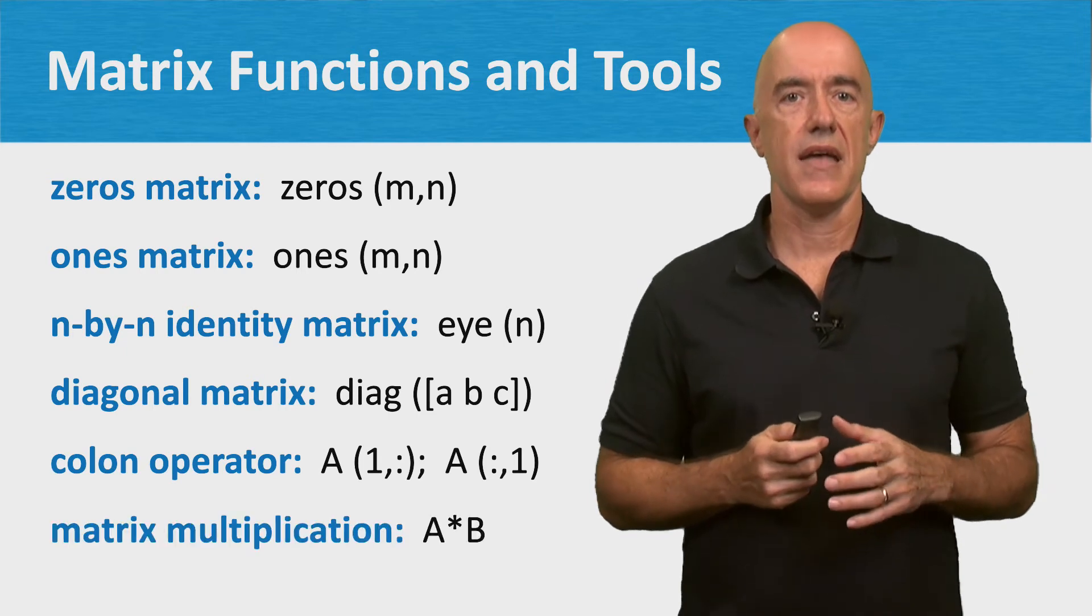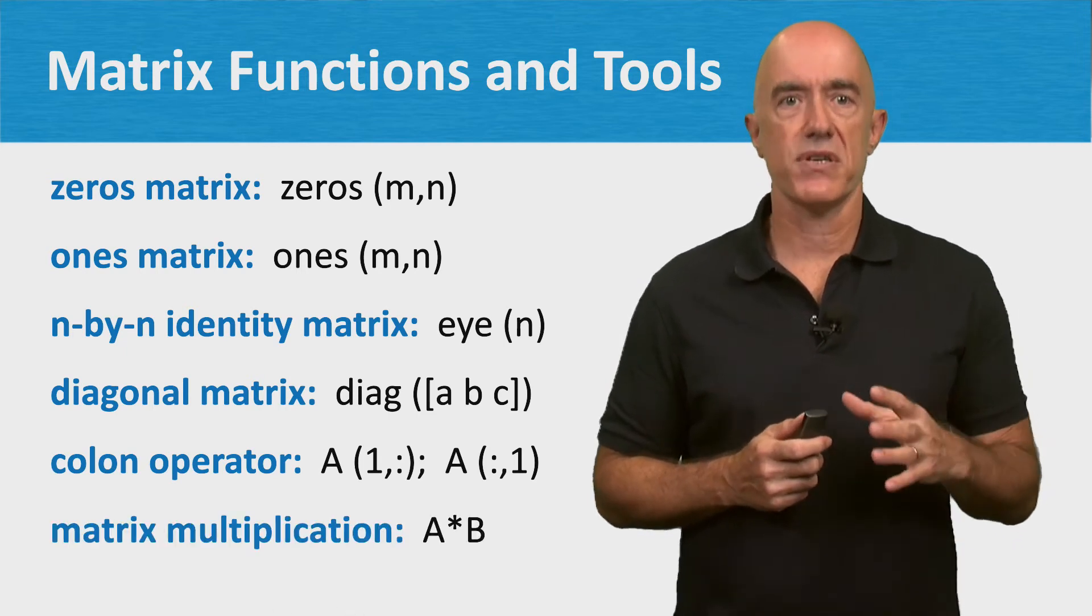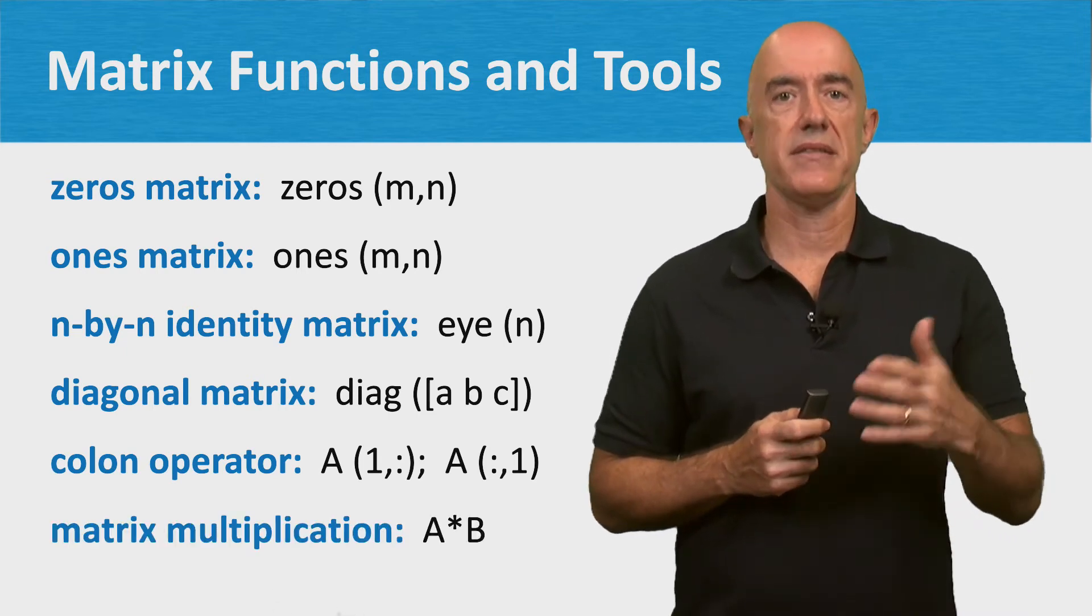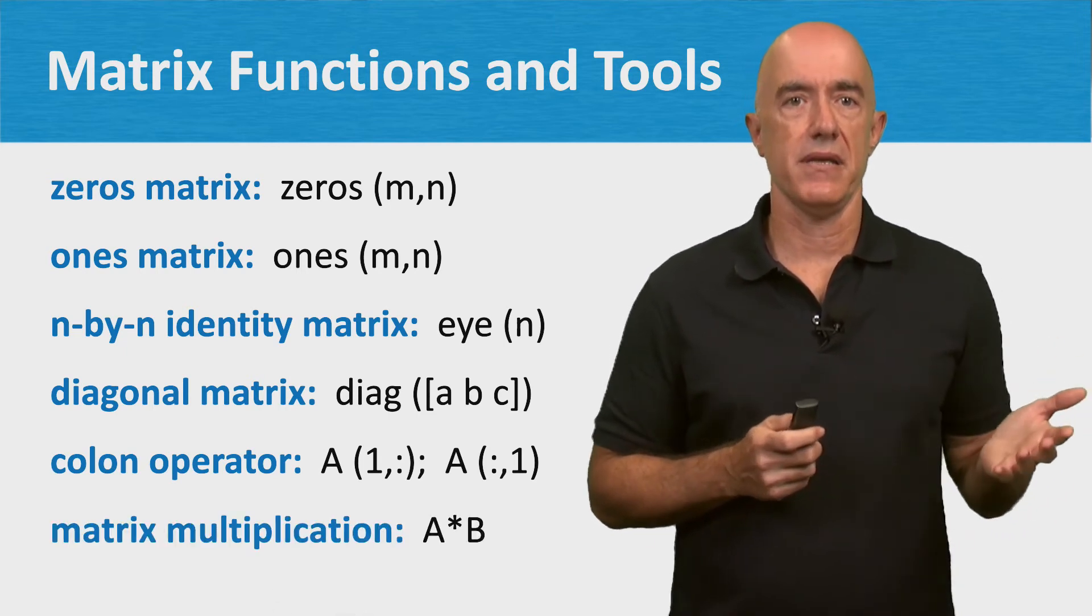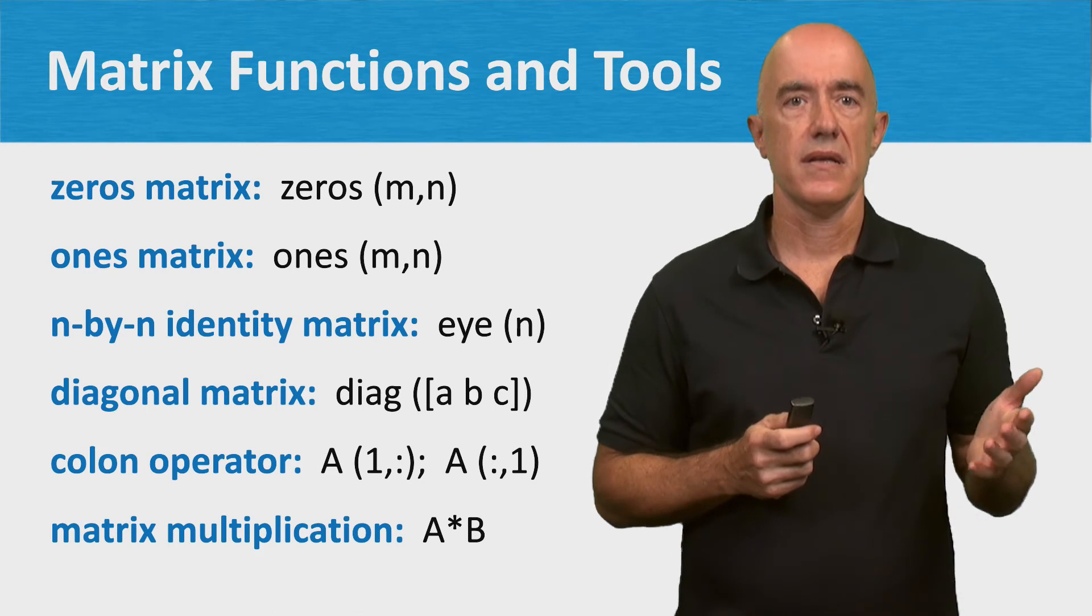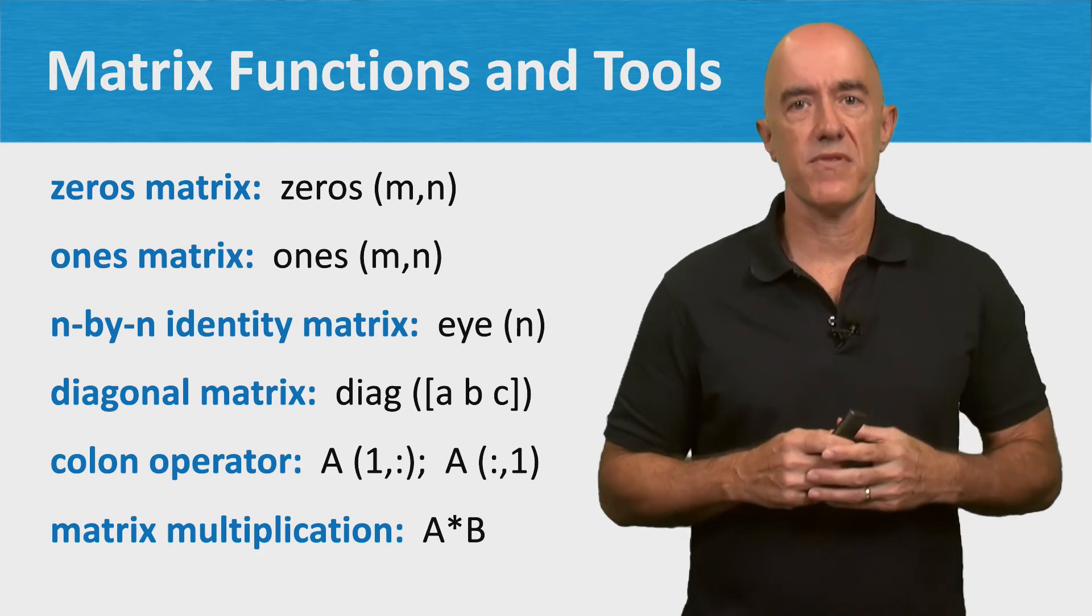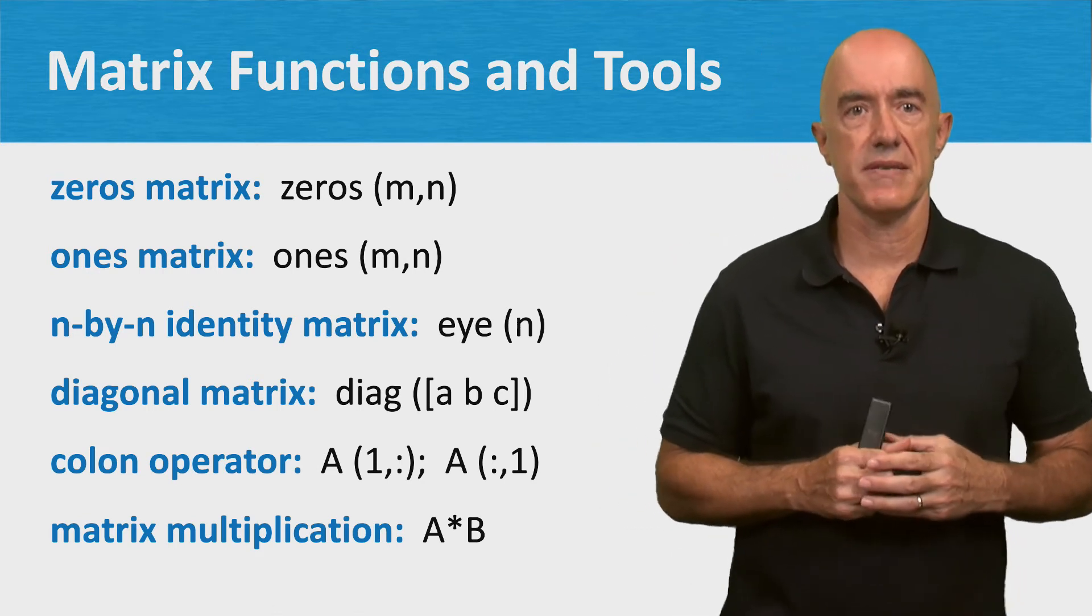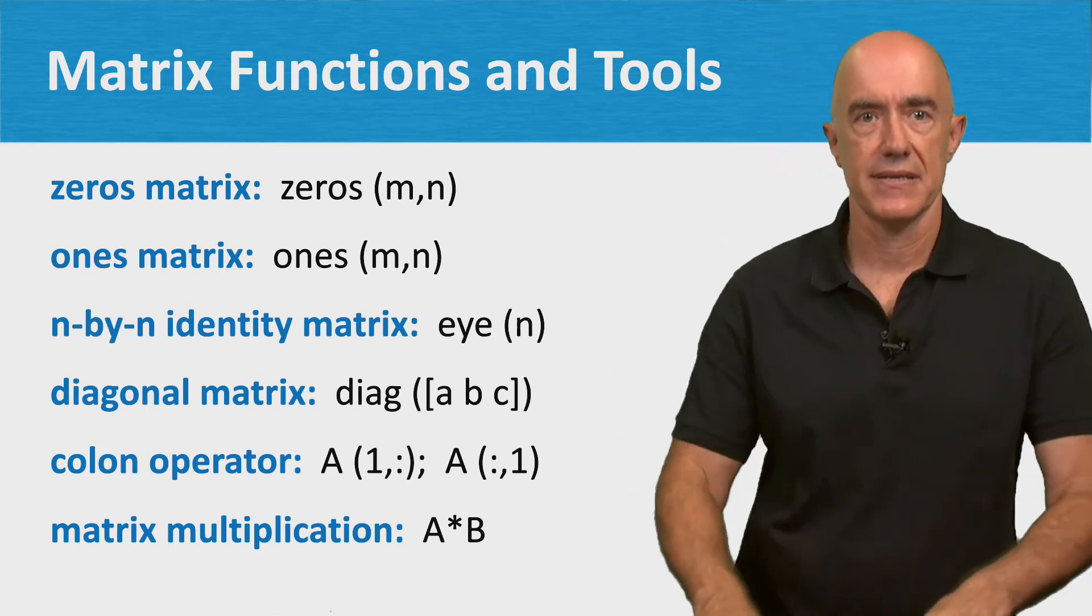And there is matrix multiplication, a times b. Let's try some of these functions in MATLAB.